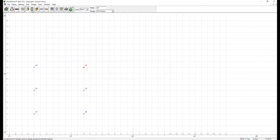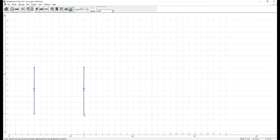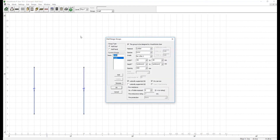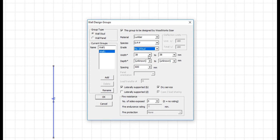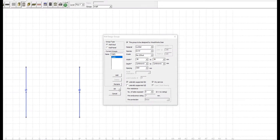As for the walls, we will extend them from one column to the other extreme column in the north-south direction by clicking and dragging the mouse. The wall stud will consist of number 3/stud SPF lumber walls with 38 mm width and unknown depth. We are going to detail them with 600 mm spacing, dry surface conditions, and will be laterally supported on the Y axis.